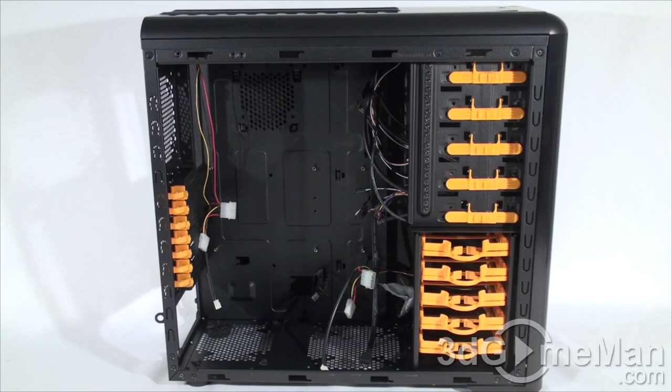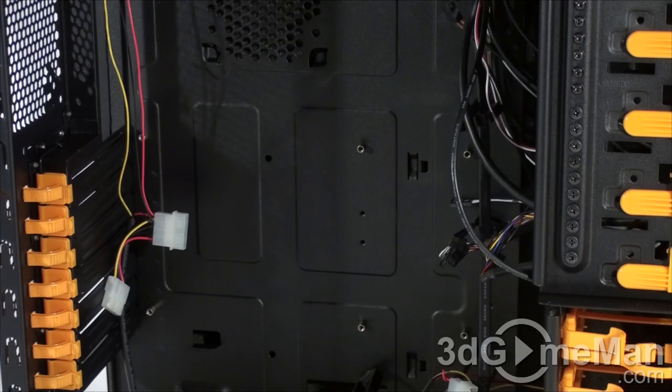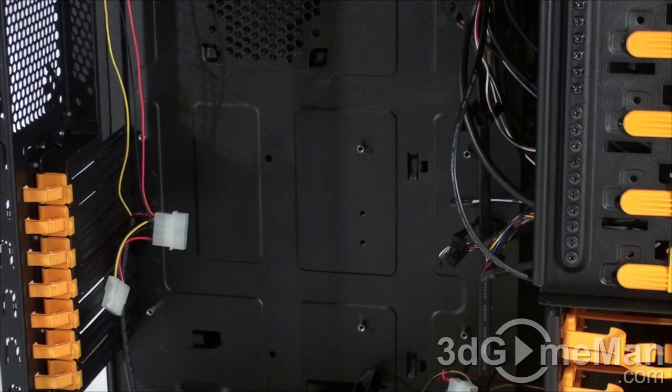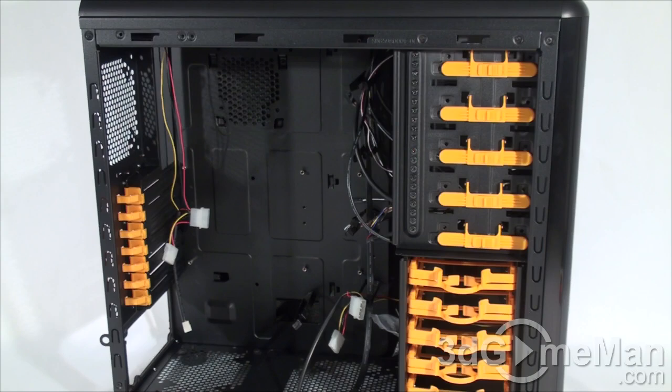Also, consider a case that comes with a removable motherboard tray because it will make installing and removing components away from your computer system that much easier. The beauty about a removable motherboard tray is you can take that tray to your workbench away from your case where there's lots of space to do what you need to do and then bring it back. Also, make sure that there's a hole on the motherboard tray for easy access to the coolers retention plate because that will be an enormous time saver.